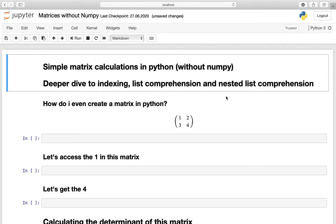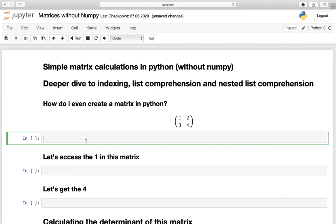First we have to understand how to create a matrix in Python, and let us take this matrix here as an example. To create a matrix we need to define a list of lists. So let us define matrix here, opening two square brackets where the inner square bracket contains the row entries of this matrix.